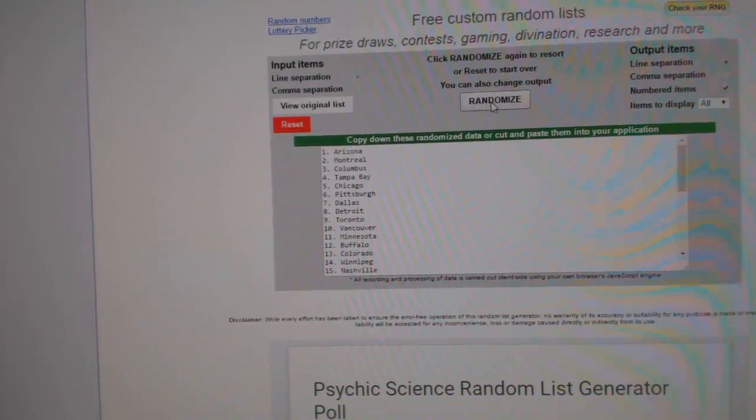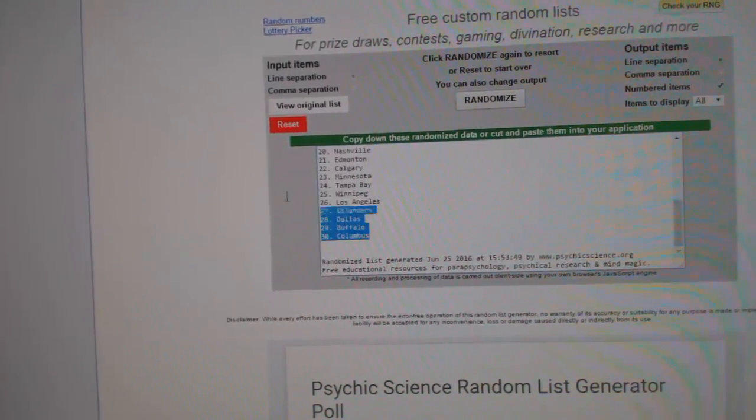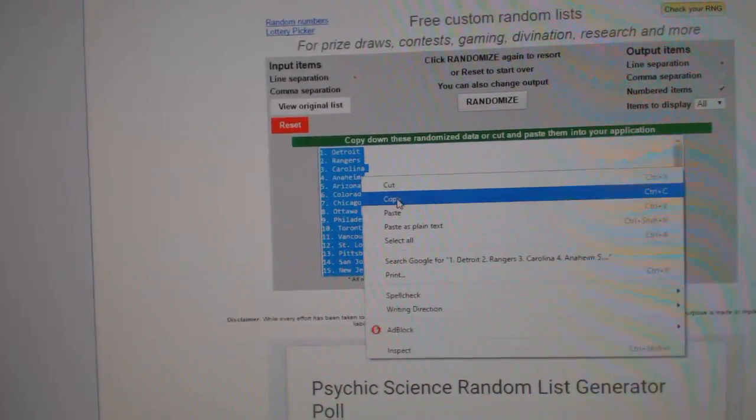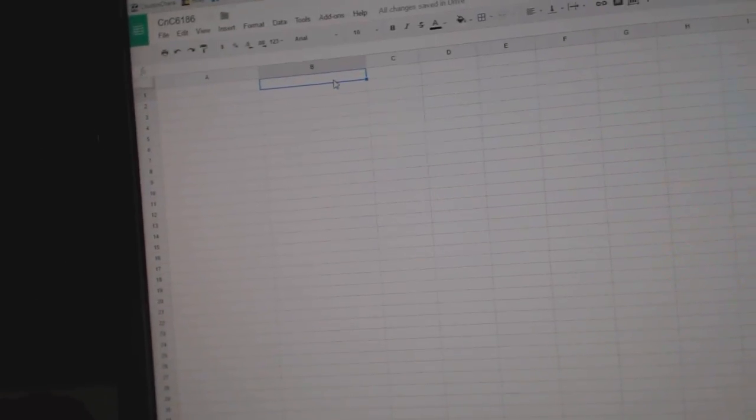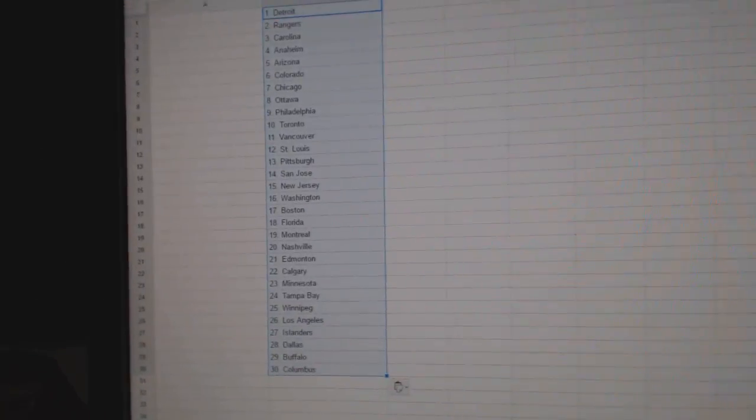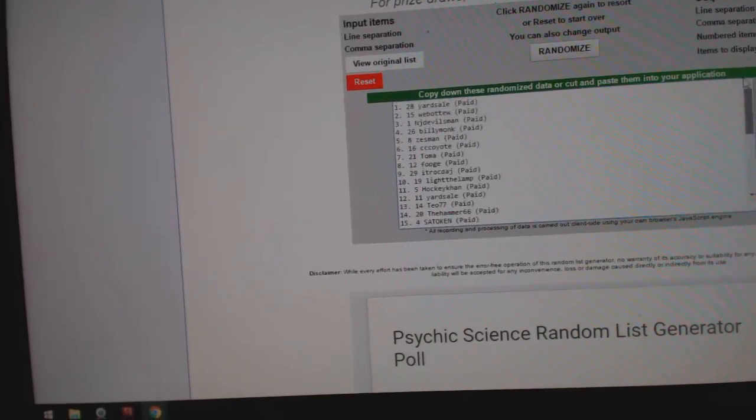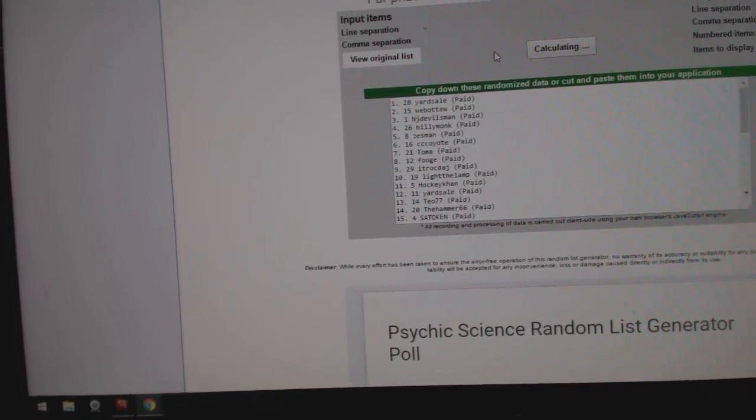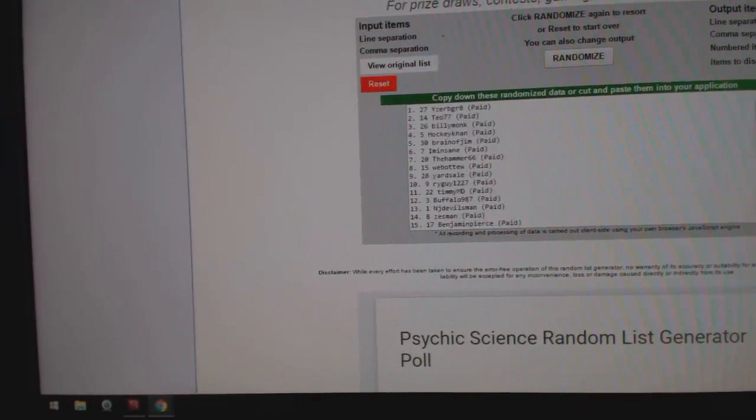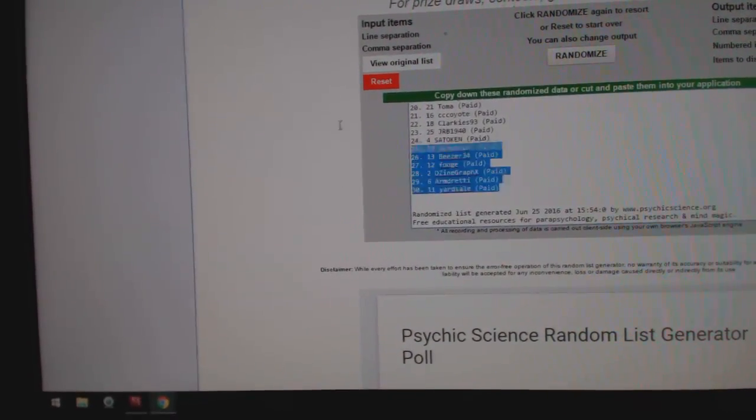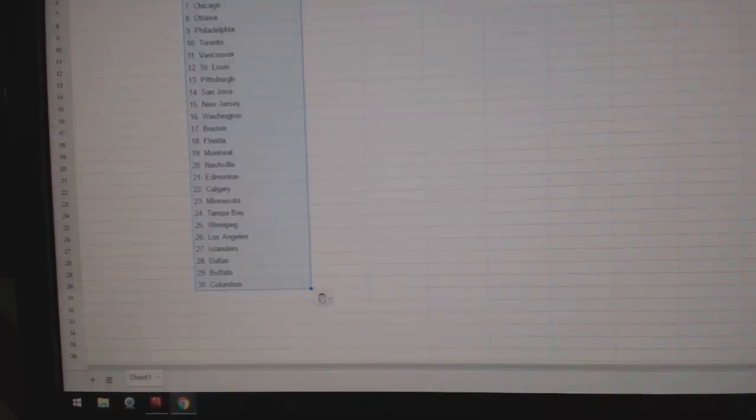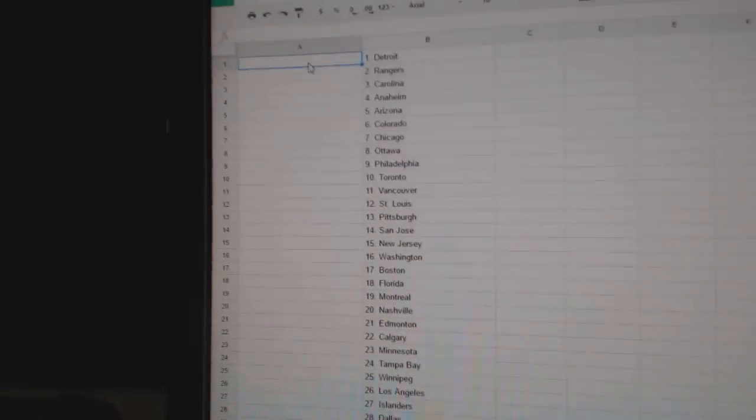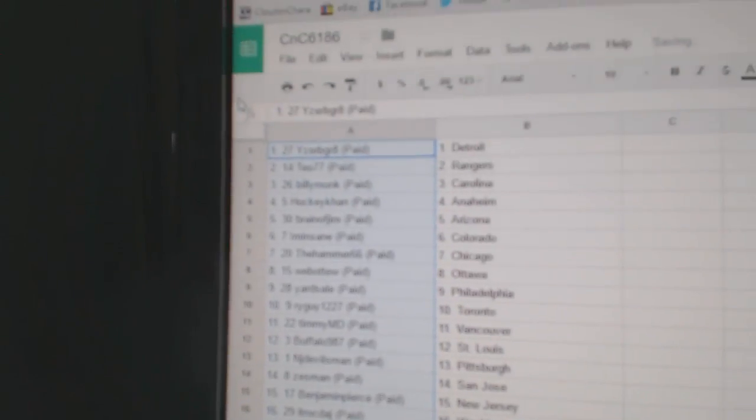1, 2, 3. Copy. Paste. All the names. 1, 2, 3. Copy. Paste. Eyes would be great.